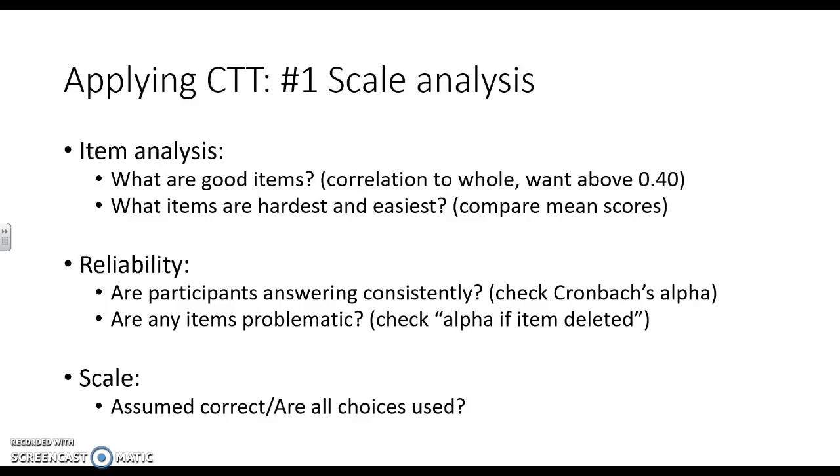We can also look at scale, but with classical test theory we're assuming that the scale is correct. So if you had a one to four scale, we're assuming that everything is being used appropriately. You should check to make sure that all of the choices, one, two, three, and four, are at least being used, but this tends to just be assumed.